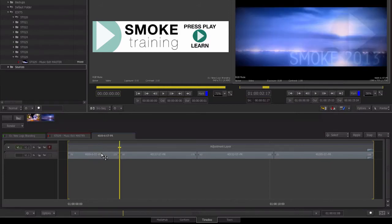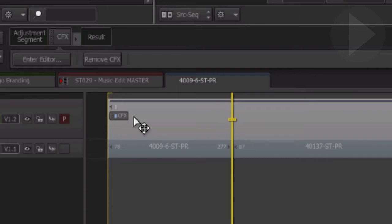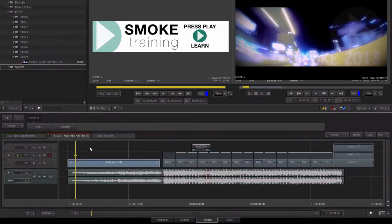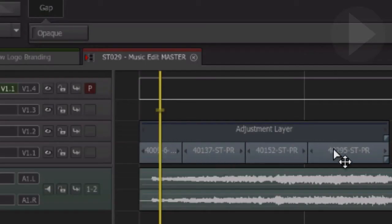Now that we're inside the container, editing and effects can be performed as normal and changes are instantly updated back in the main sequence. There's an exception though — when we created the container we were warned that connect effects cannot be edited inside a container. If we try to double-click a clip which contains connect effects, nothing happens. However, at any stage back in the main timeline we can choose to uncontain this clip: simply select the container clip and choose the 'Uncontain' button located in the effects area. The layers and individual edits are now returned so you are free to edit any of the connect effects, then just place the items back into a new container when finished.